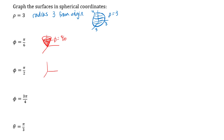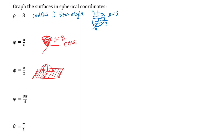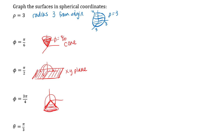Phi equals pi over 2 is the exception: rather than a cone, rotating pi over 2 in all directions gives the XY plane — it's like a cone flattened all the way out. Phi equals 3 pi over 4 is also a cone, but it opens below the XY plane since the rotation is greater than pi over 2, producing a cone on the lower part of the Z axis.